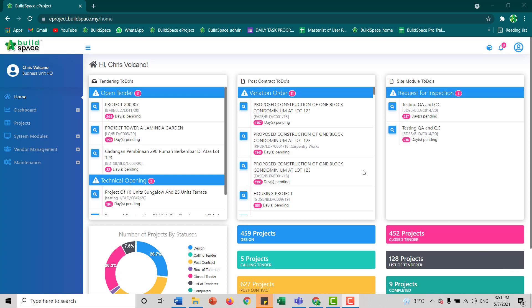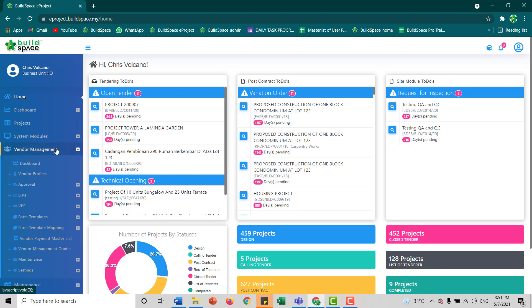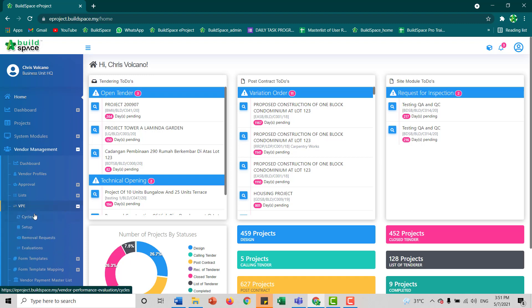To start our VPE cycle, we'll first go to our workspace page after logging in. Then we click vendor management, click VPE, and click cycles.